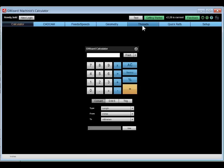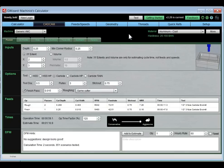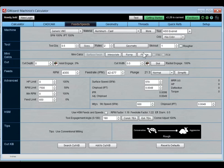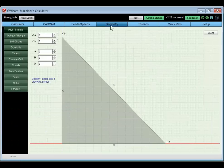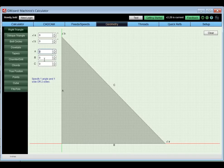Below the login bar, you have the application selector, which takes you through the different applications in G-Wizard. We start with a full-function scientific calculator that does unit conversion, fractions, and other handy things. Next is our CAD-CAM Wizard — think about this component when you're working with your CAM software. Then there's Feeds and Speeds, which is our feeds and speeds calculator. It's really what got us on the map and why most people are interested in G-Wizard — it's the most sophisticated feeds and speeds software available.